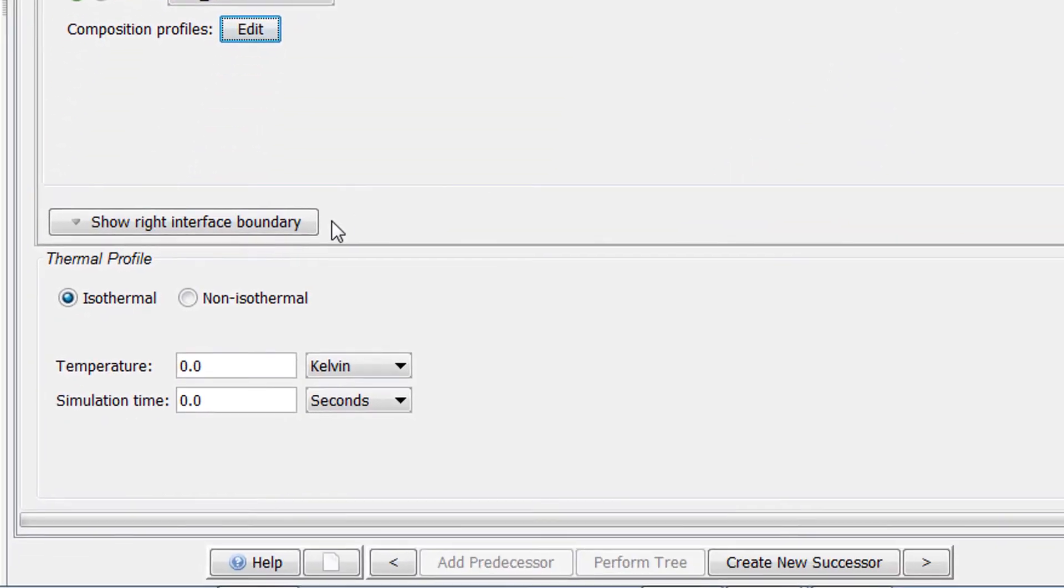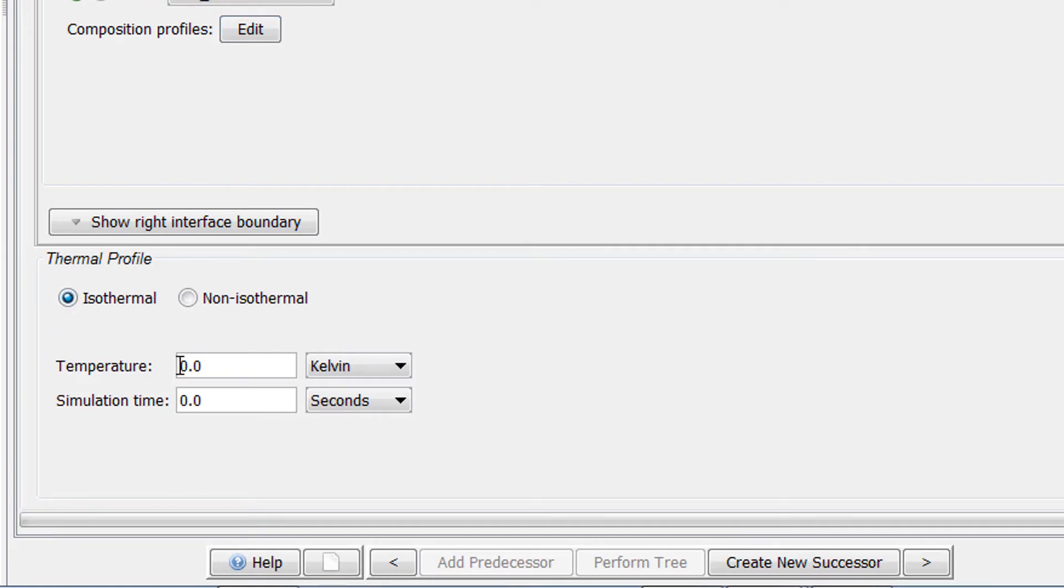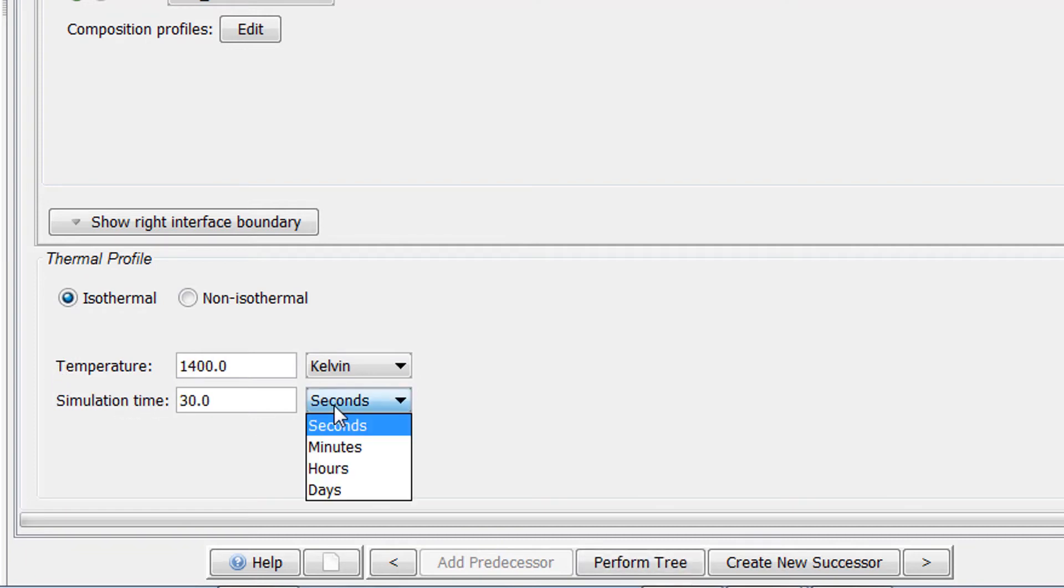Finally, we need to define the thermal profile. We will leave isothermal selected, meaning that it will have one temperature for the entire simulation time. The temperature is 1400 Kelvin and the simulation time is 30 hours.